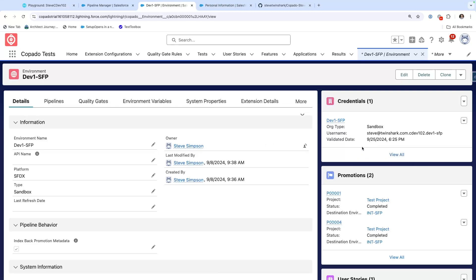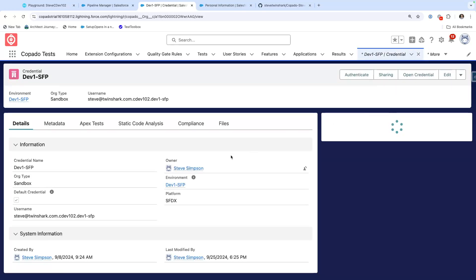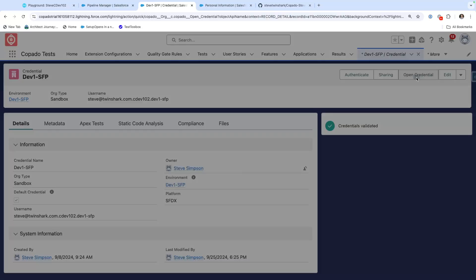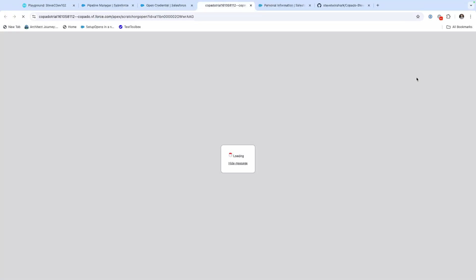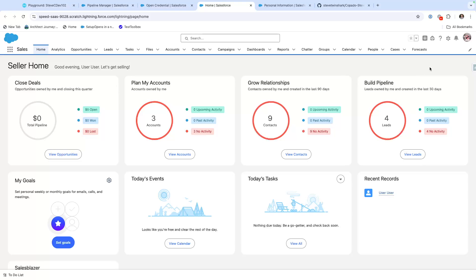Each environment can have multiple users who are authenticated to Kapato — those are called credentials. So I'm going to go to my dev 1 credential, and now I'm looking at the dev 1 credential into that sandbox. You'll see it's a source format pipeline. I can go to open credential, and with just a quick click it's allowing me to drop into that environment.